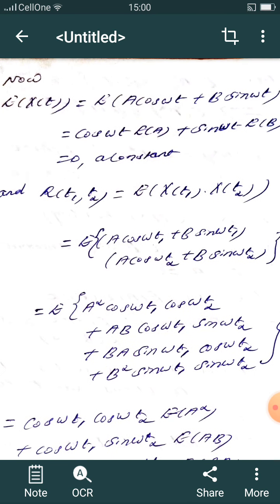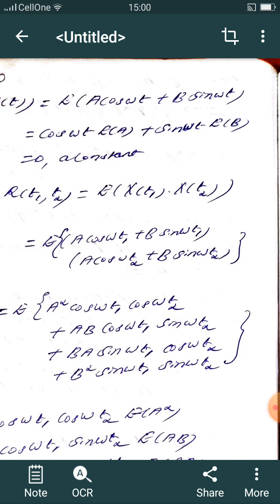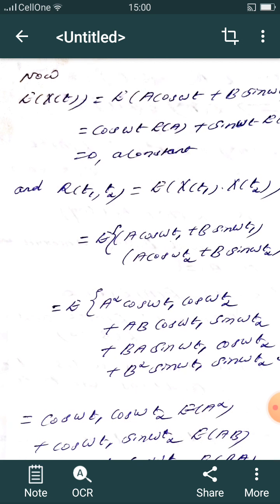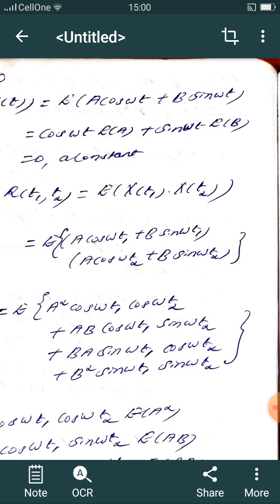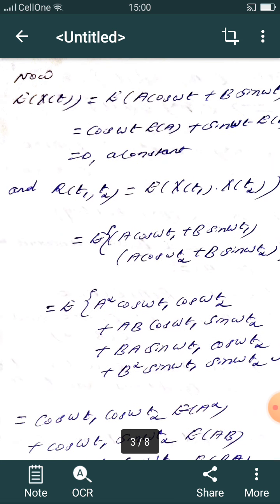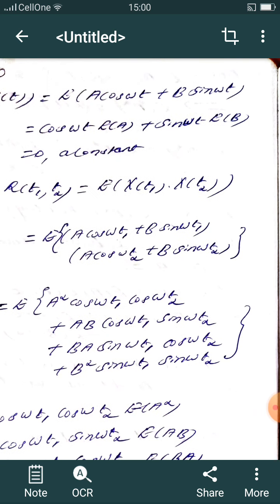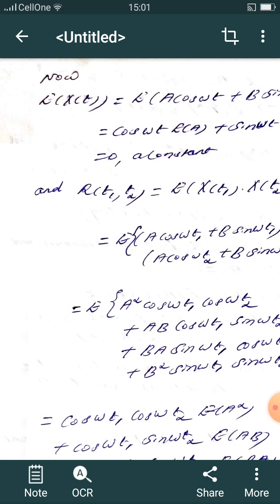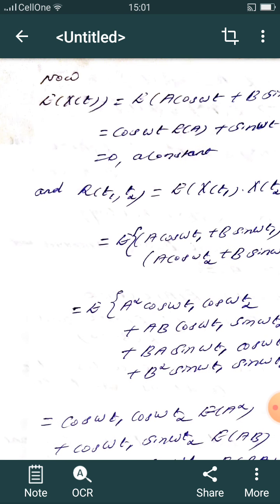Now computing the mean of h(t): E[h(t)] = E[a cos(ωt) + b sin(ωt)] = cos(ωt)·E[a] + sin(ωt)·E[b] = 0. Since E[a] = 0 and E[b] = 0, the expectation of h(t) is zero, which is constant.